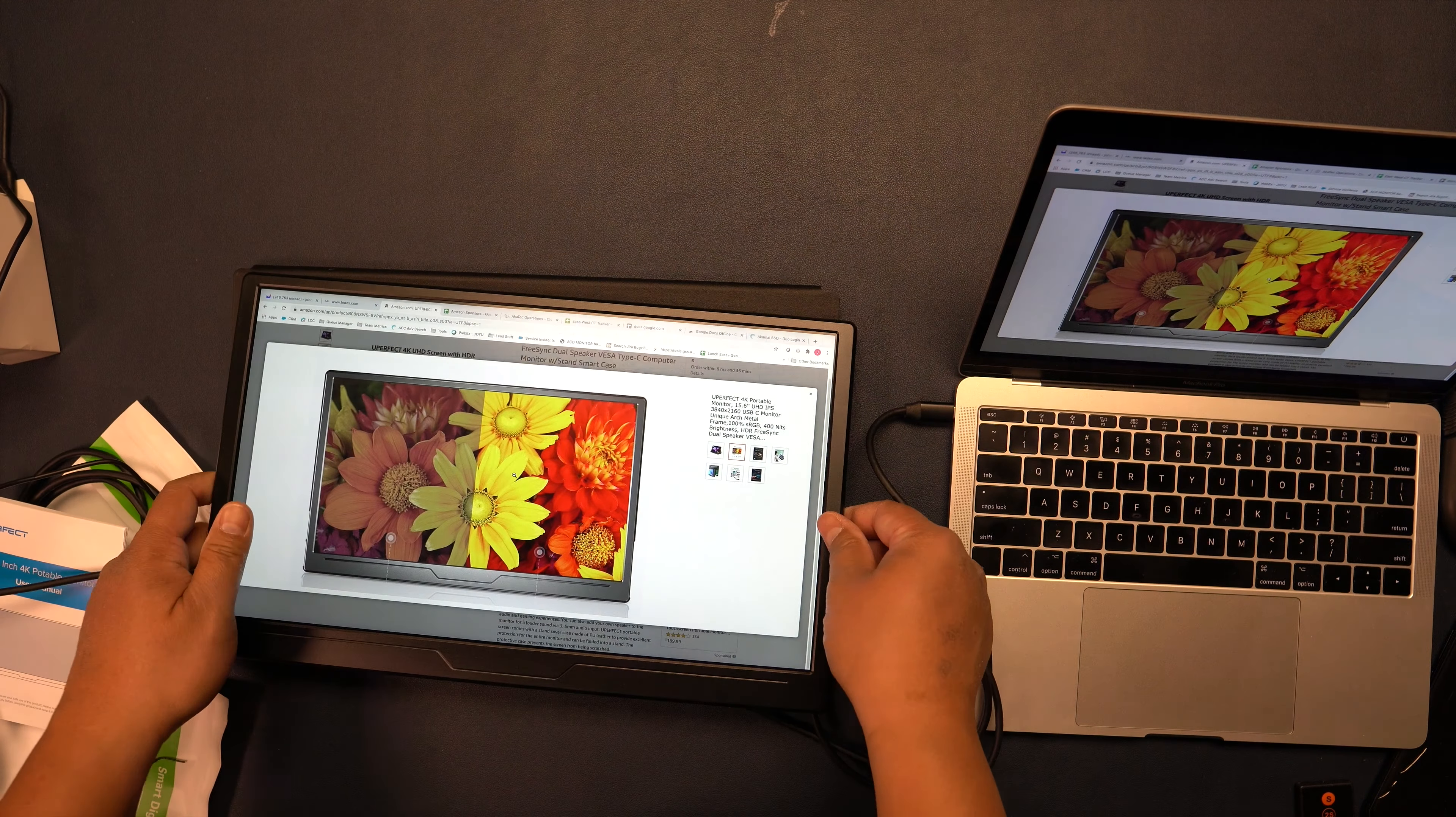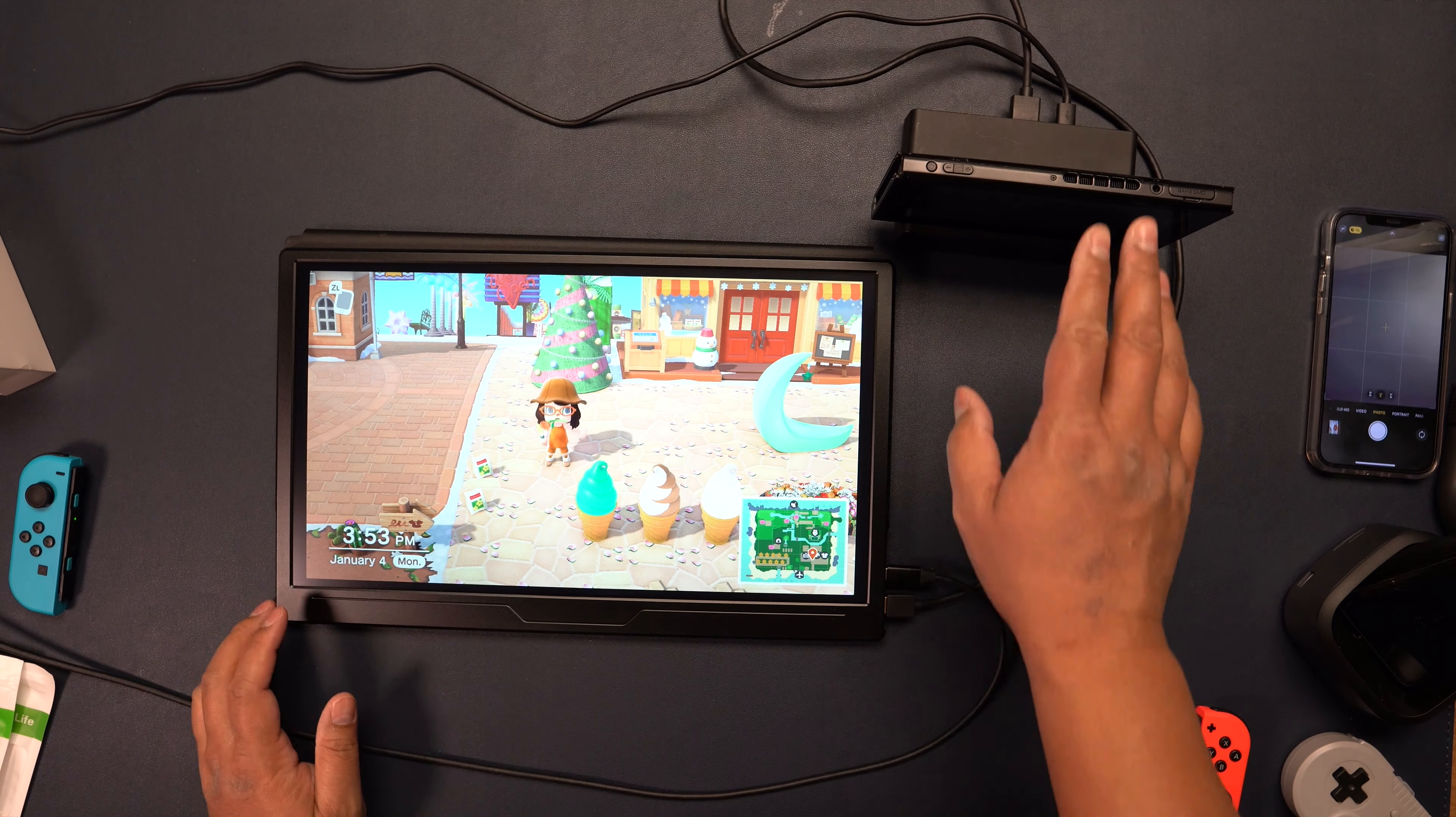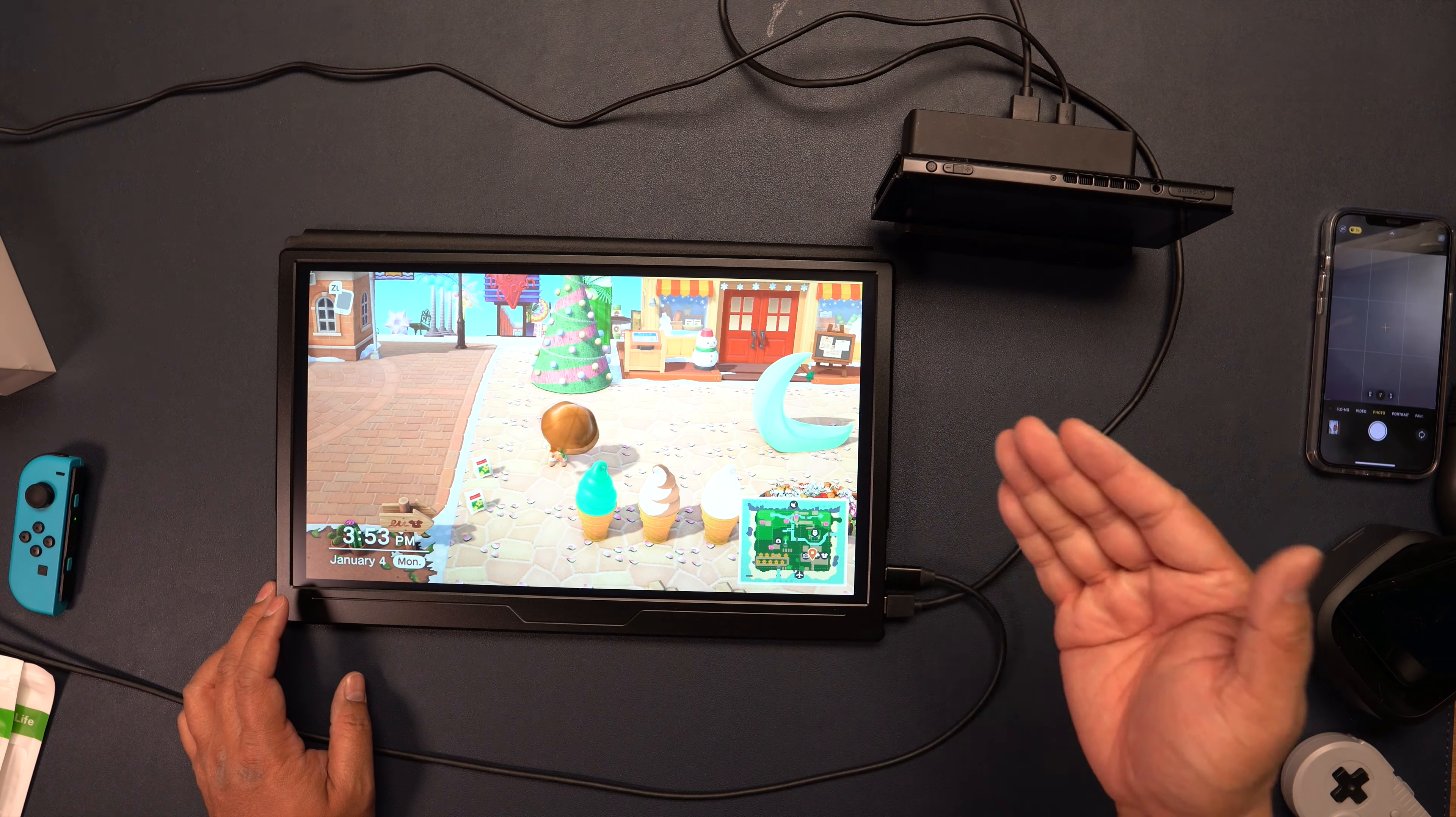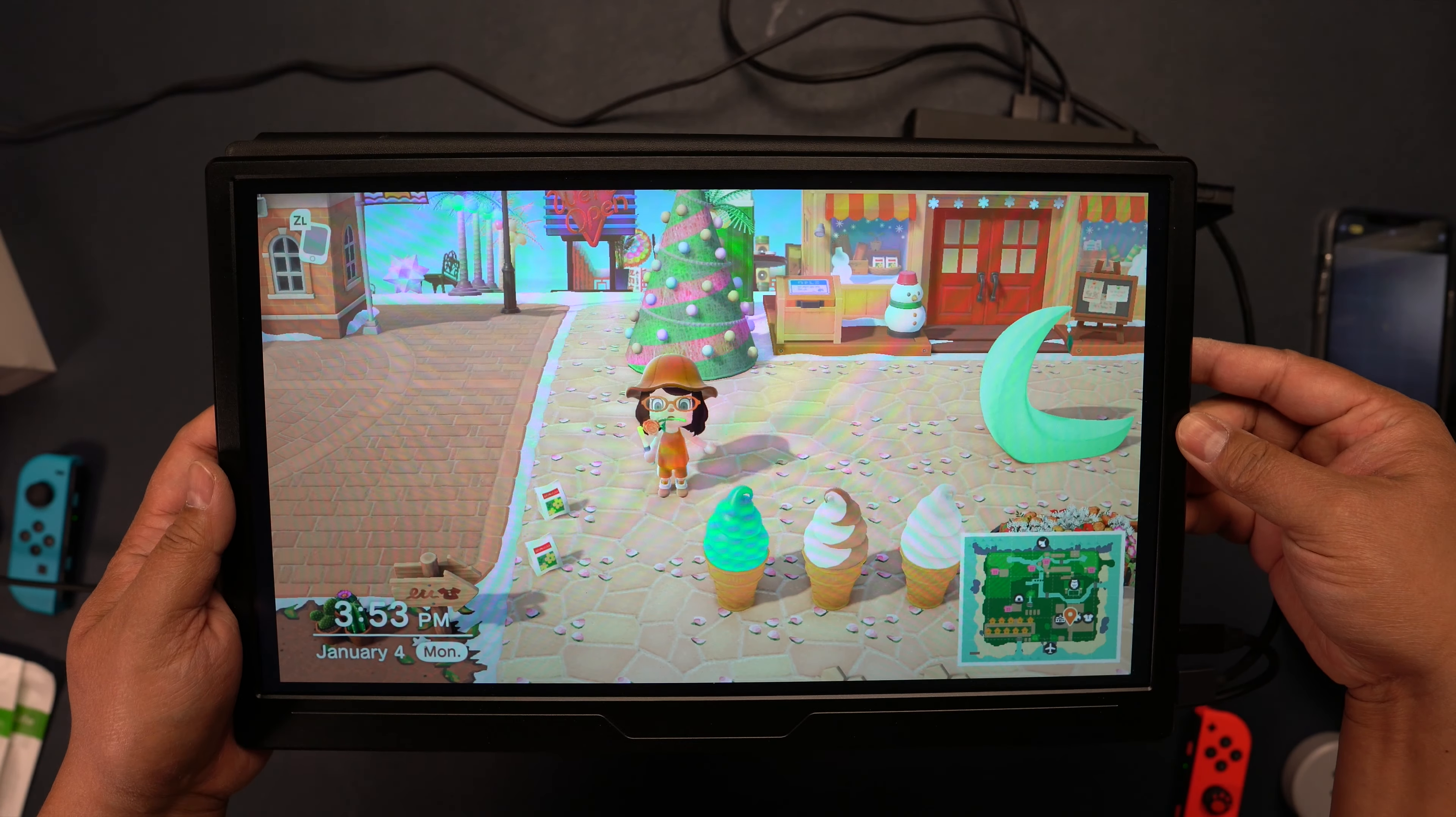Let me try something else real quick. Here I have my Nintendo Switch docked and plugged into this 15.6 inch Uperfect 4K HDR display and look how beautiful this picture looks.